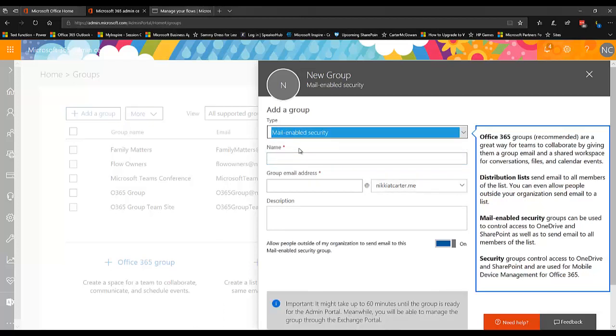So I would use a mail-enabled security group instead of a security group because a security group doesn't come with email. Now a mail-enabled security group, of course, comes with an email address. Now you might not use that email address initially, but a lot of times later you find that you do need to email that group of people. So I think it's better just to create the mail-enabled security group. It doesn't hurt anything. It's not like an Office 365 group where it creates a whole bunch of SharePoint site collections. This one just creates an email address so later if you find that you do need to email those people, you don't end up having to delete the group or try to mail enable that security group.